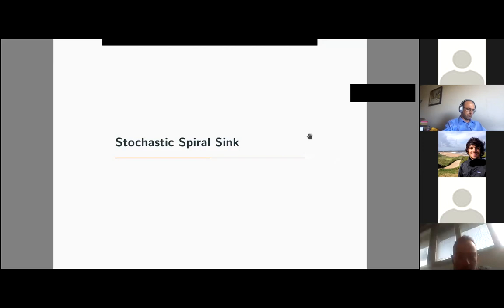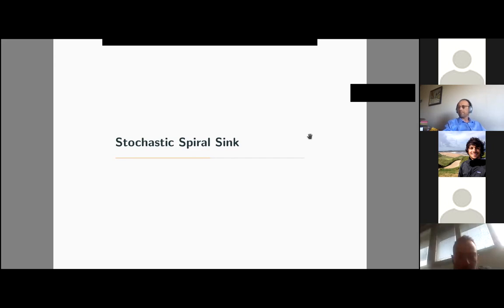I preferred to start with a system having an underlying limit cycle, as it is more natural. But our setup also applies to noise-induced oscillations — systems which oscillate because of noise — such as the stochastic spiral sink.